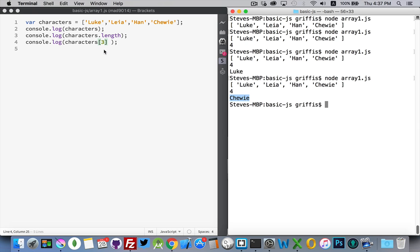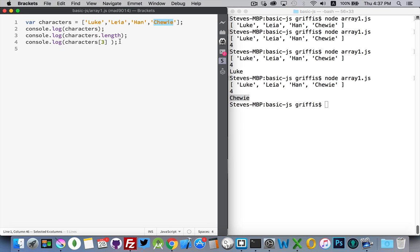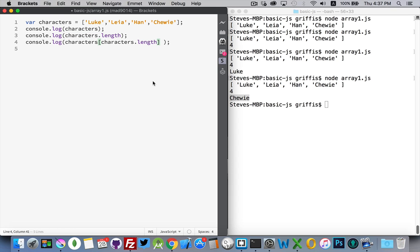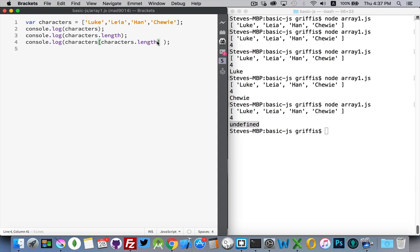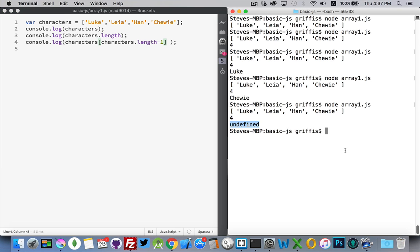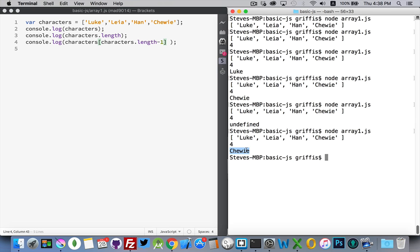Now one thing to take note of, which will become important to us later on, is that the index of the last item in any array is always going to be one less than the length. So if I were to take this right here and put it inside, that's going to be invalid because that's going to be the number 4. That's going to fail on us. We don't have an item number 4. See, undefined. There is nothing in position number 4. But if I take the length, minus 1, and I run that, there we go. Chewy, which is the last item in the array.